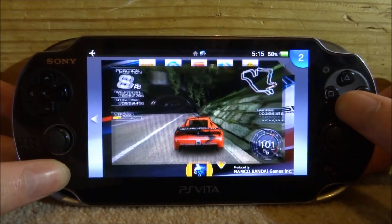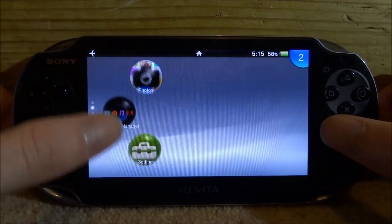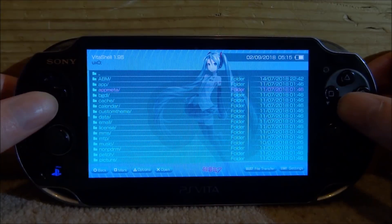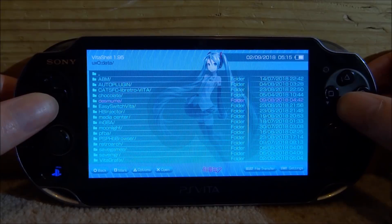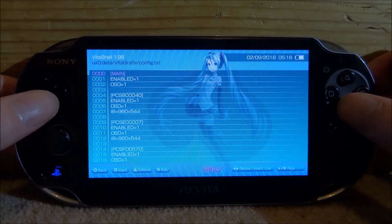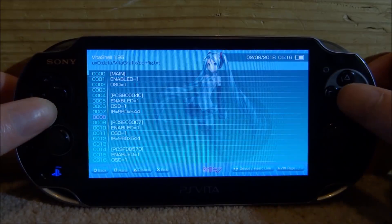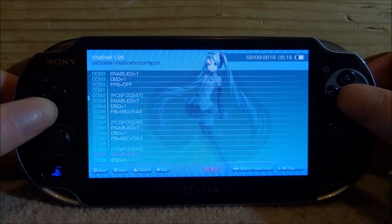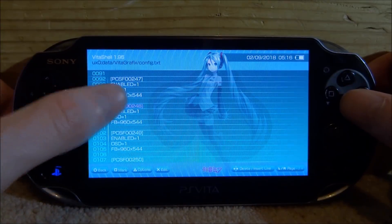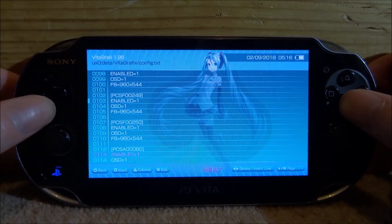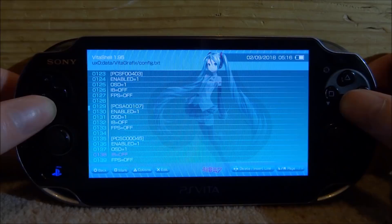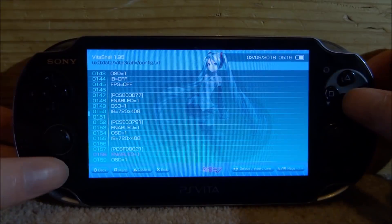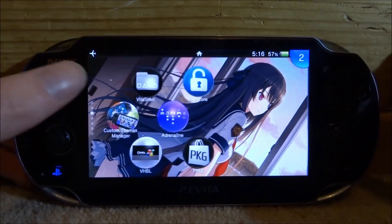Now let's have a look in the VitaShell settings. Scroll up and open VitaShell, go all the way to the main menu, then go to UX0, then into the data folder. In here you're looking for Vita Graphics — this is where your config file will be. Once in here, this is where you can change all the other settings. There are so many different settings you can add — this code here is for the game. This is where you would edit all the settings for enabling FPS and all the other options as well, and it tells you how to do that on the GitHub.